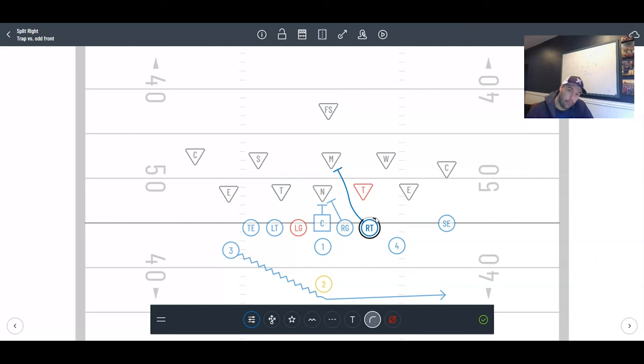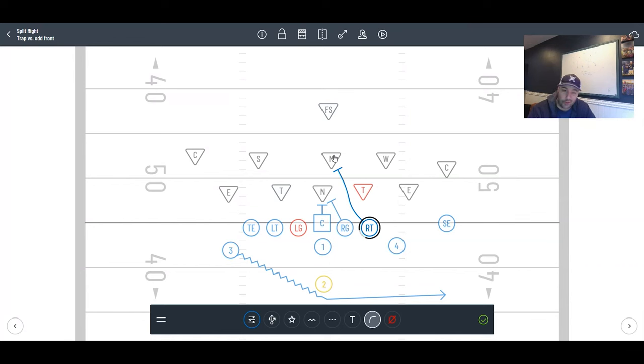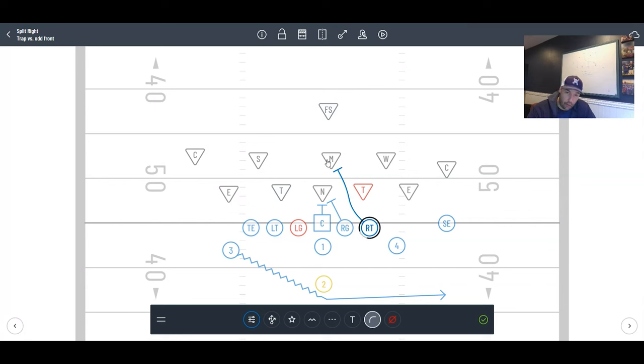Our right tackle, he is going right to the middle linebacker. We do not want to touch this kid. We want to dip, rip through, come underneath. We want to cross his face. If you can't cross his face and he's really shooting, that's fine, you could come behind him. But make sure you teach this kid to cross his face, don't touch this kid, and go right to the middle linebacker.